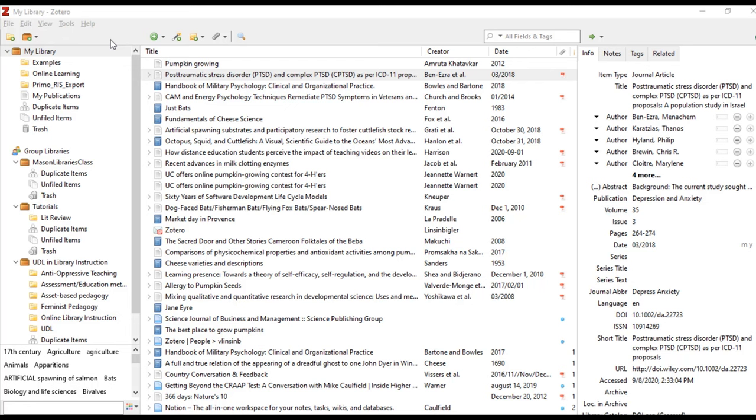If this is your first time using Zotero, your library will be empty. Here is an example of a populated library.